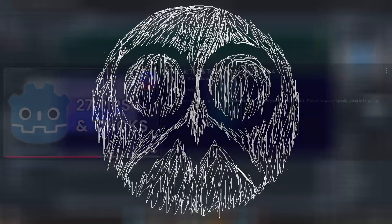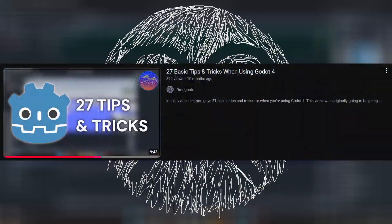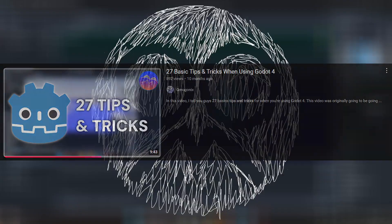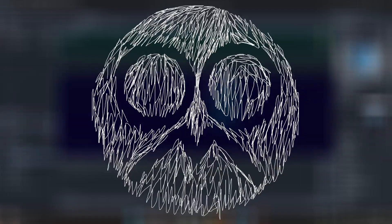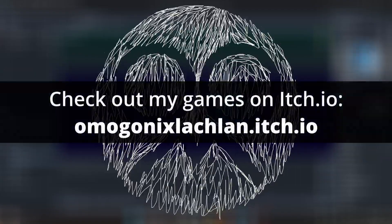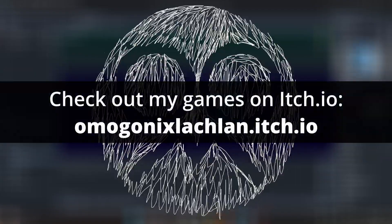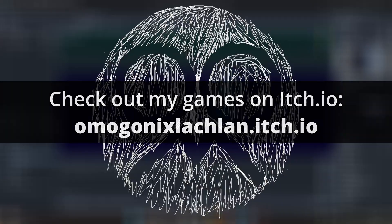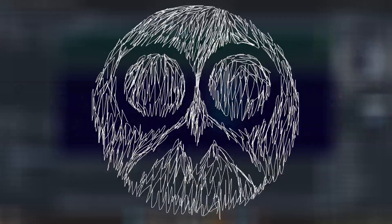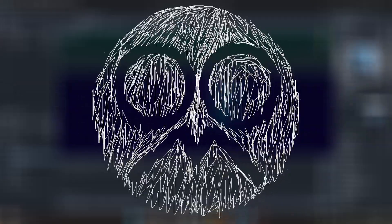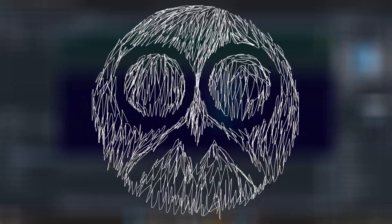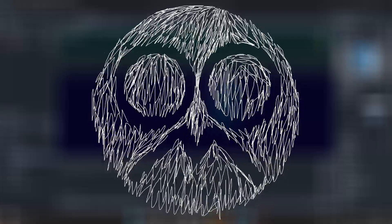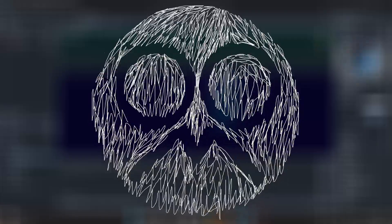I made a video a while ago going over 27 basic tips and tricks for when using Godot. Consider checking out that video if you haven't already. You guys may already be aware of some of the tips I talk about in this video and that's totally fine, but I thought it'd be a cool idea to go over 10 more small but useful tips for when you are working on your Godot projects just in case you might find them useful. Anyways, let's get right into the video.